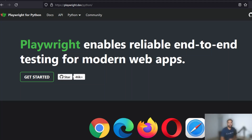Hey, welcome back to another video on the channel. This video we are going to be talking about Playwright, which is one of the newest entrants into the web testing and browser automation world. If you're familiar with Selenium, Playwright is something close to that and offers similar functionality.